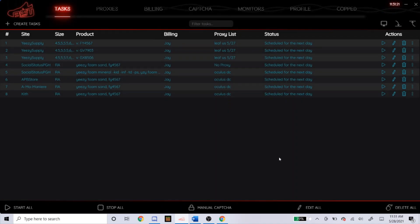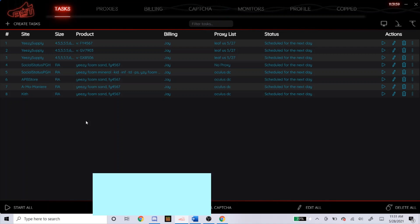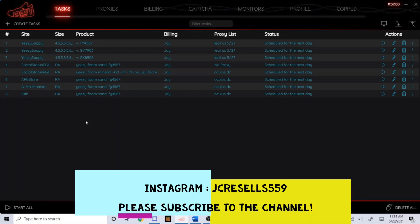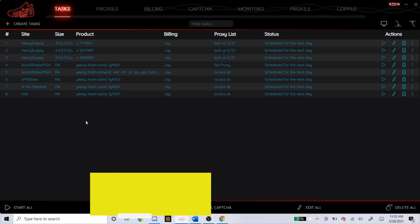But that's going to wrap up today's setup video. This is the setup for the Yeezy Foam Runners dropping tomorrow, May 29th. This drop's going to be extremely hard, so just try your best. Good luck on that. If you have any questions at all, DM me on my Instagram at jcresales559 or leave it down in the comments. I've been trying to get back to every single comment, so just keep it up. I don't mind helping you guys out. But that's going to be it for today's video. If you haven't yet, please subscribe to the channel and like this video. And I'll see you guys next time.